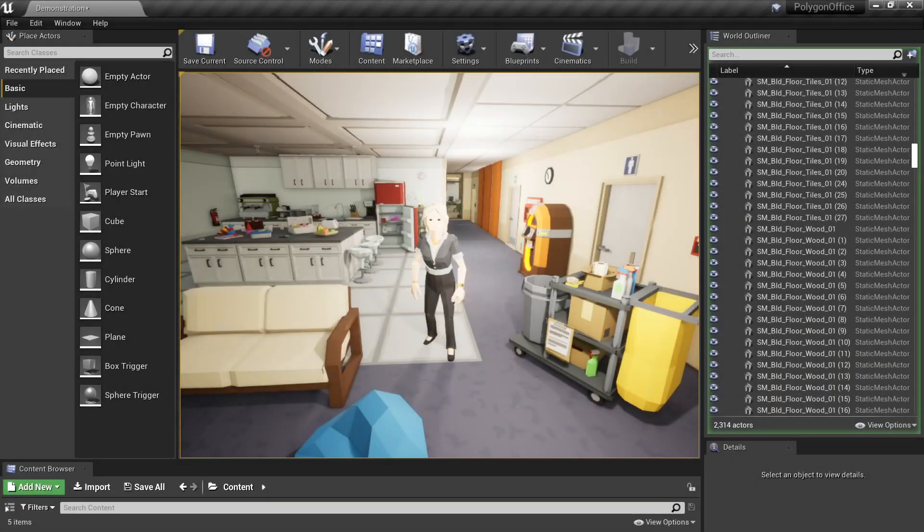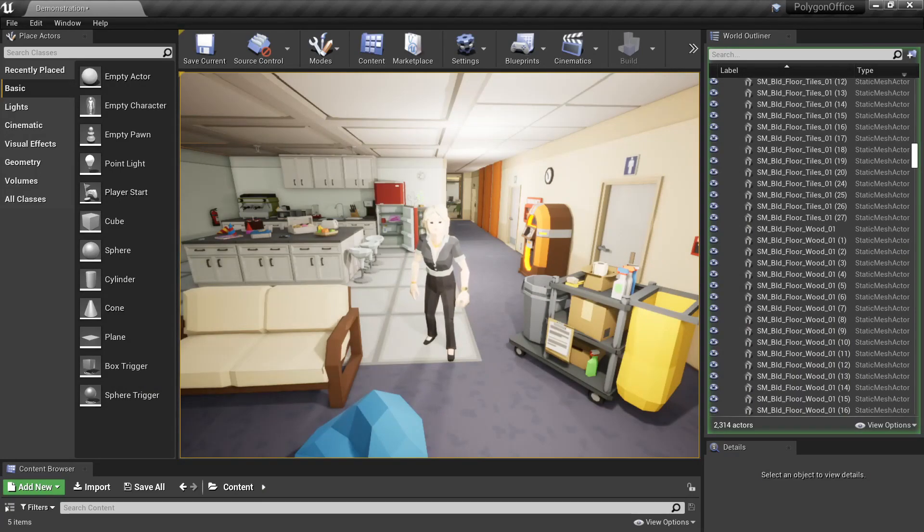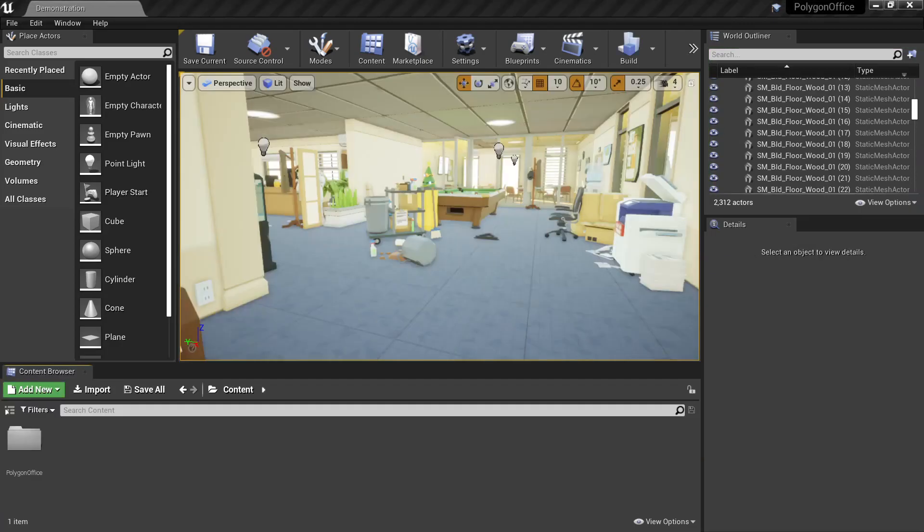Hi, I'm Chris from Synty Studios and today I'll be showing you how to retarget one of our characters to use the Unreal Engine 4 mannequin. We'll also be using the Polygon Office Pack to do this.